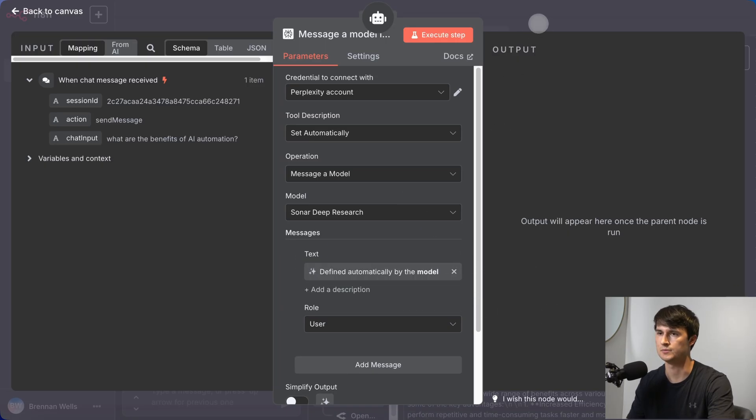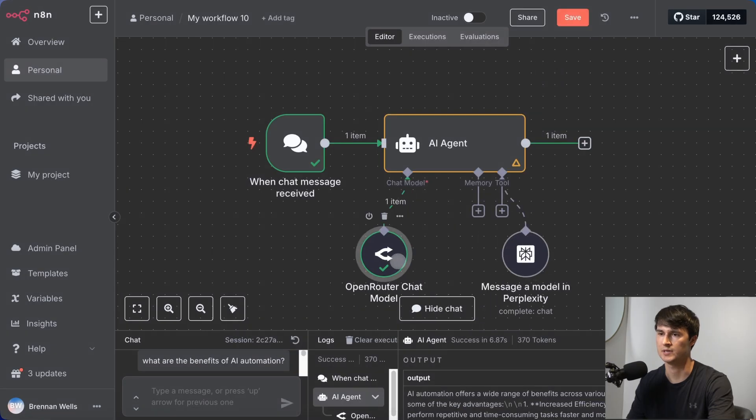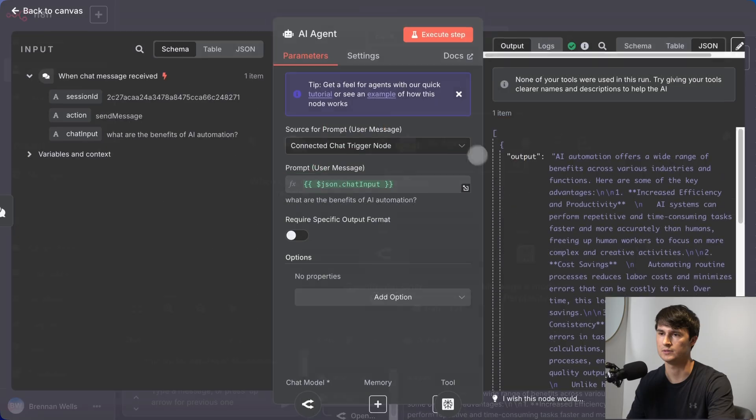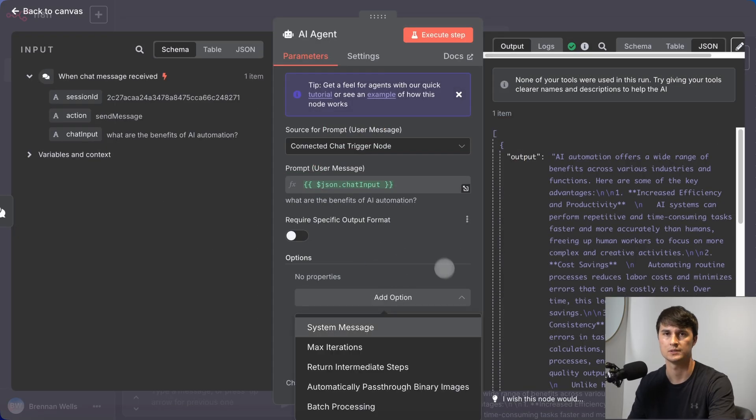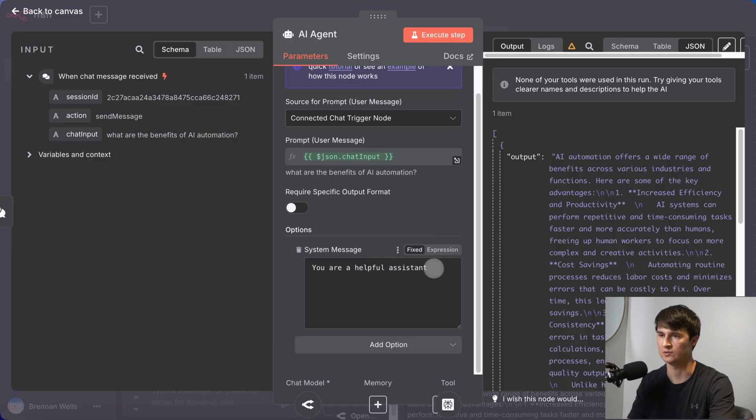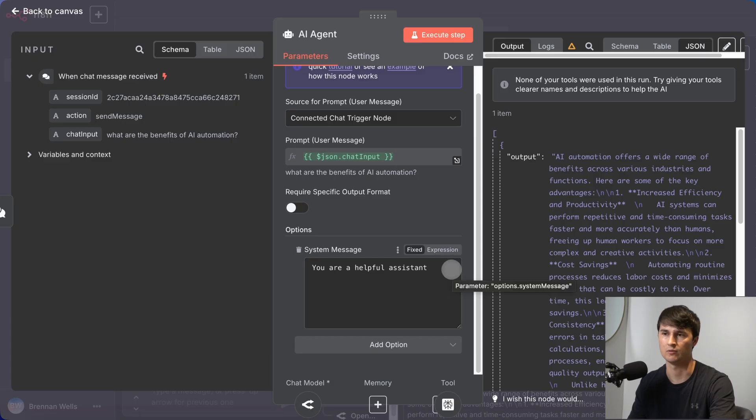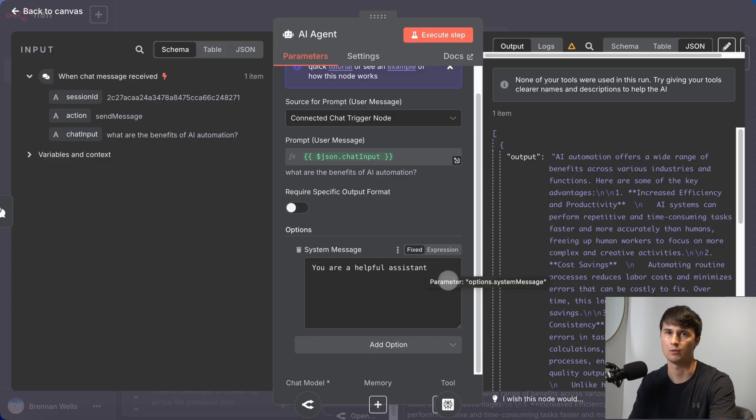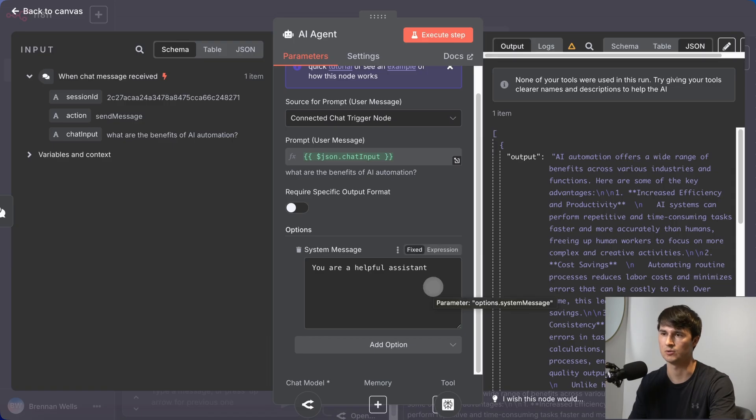The other thing that we can add to the AI agent is a system message. Right now, it's just a very simple system message saying you are a helpful assistant. But if we built this out, we can make this even more accurate and even more powerful if we told it exactly how we would want the output to be formatted or exactly how the agent should approach this task.